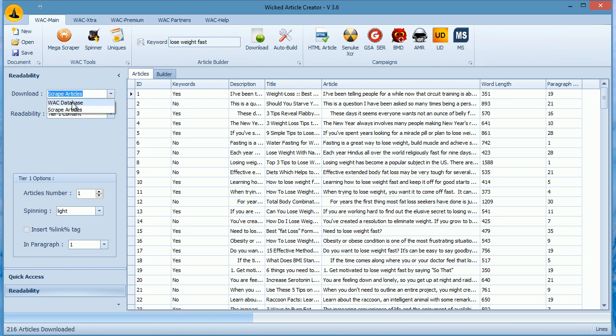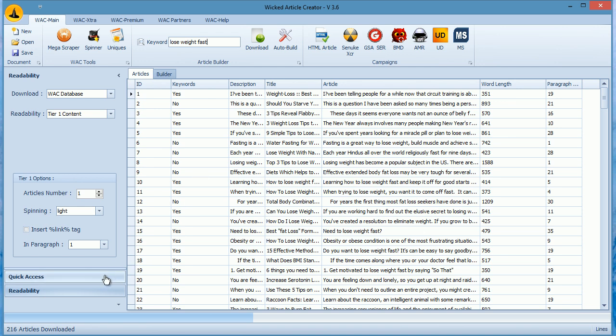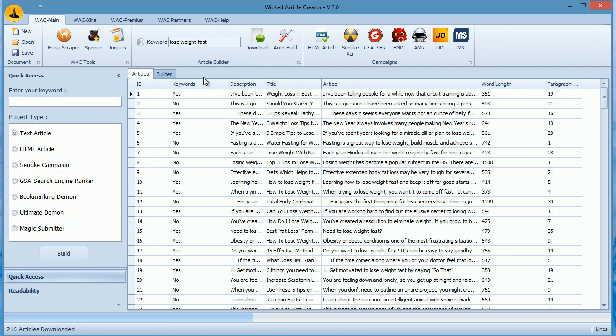The one with 10 million articles can be accessed through WAC database. Enter your keyword here and click Download and WAC will download content on it. It will return a random set of articles every time you search.